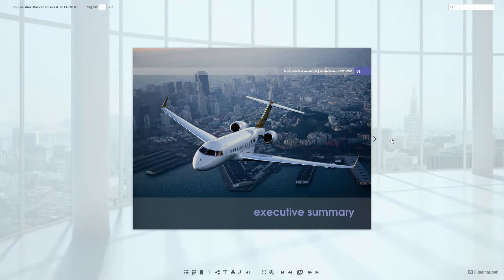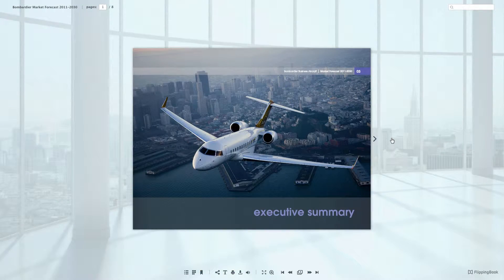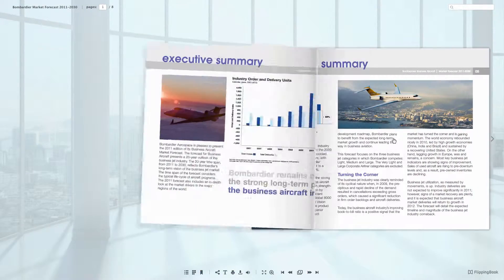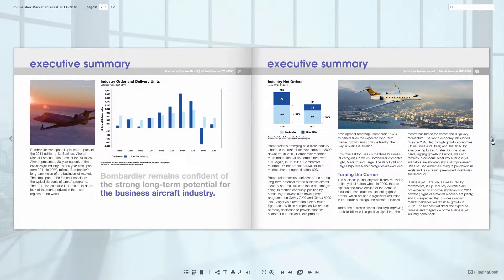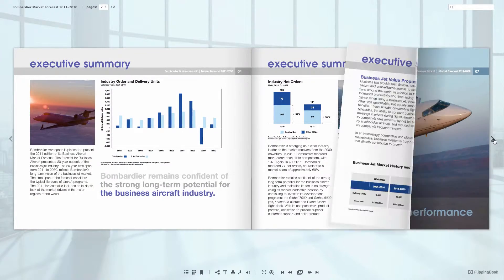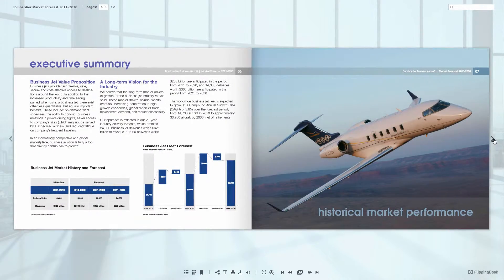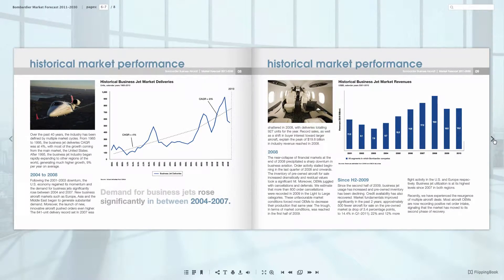The second one that we want to show you is called Office Light, especially well suited for business documents like this presentation.